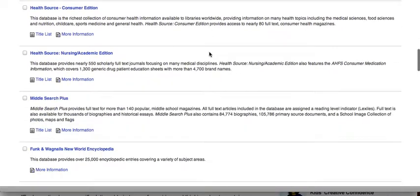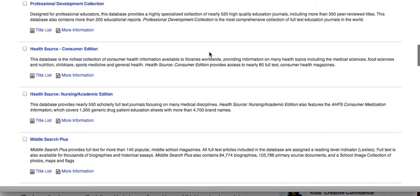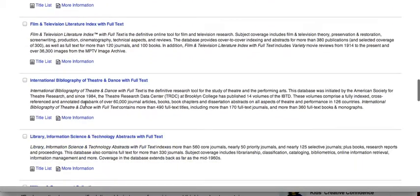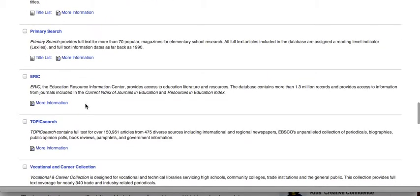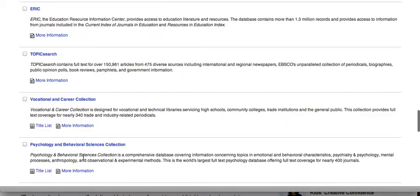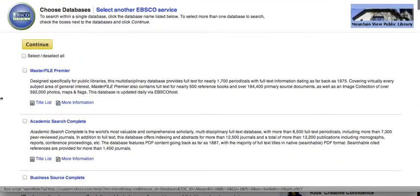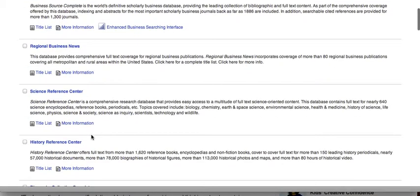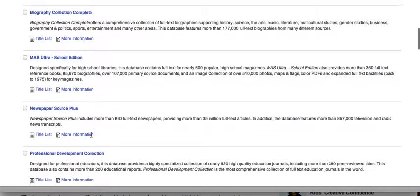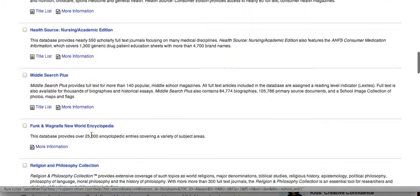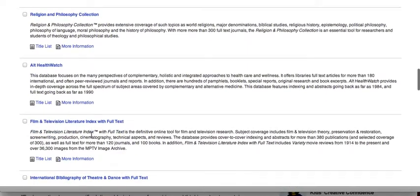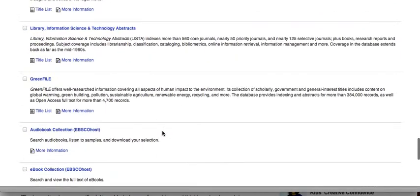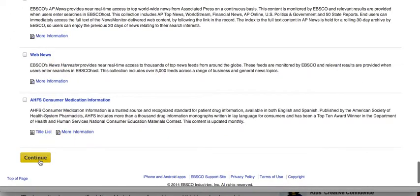This is what makes EBSCOhost so useful — it has specific databases if you're doing something related to health, religion and philosophy, film and television, or education. The first two are general all-purpose databases, so I usually always check those. Then I'll go to the database most connected to my topic. For example, if I were researching creativity, I might also select the Psychology and Behavioral Science collection. Once I've selected all the databases, I hit continue.